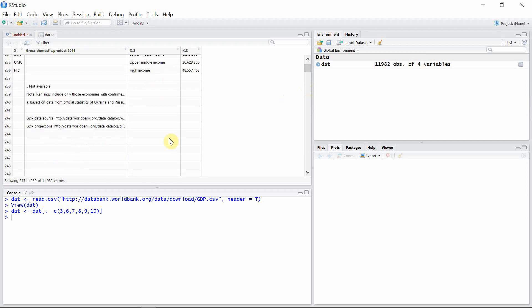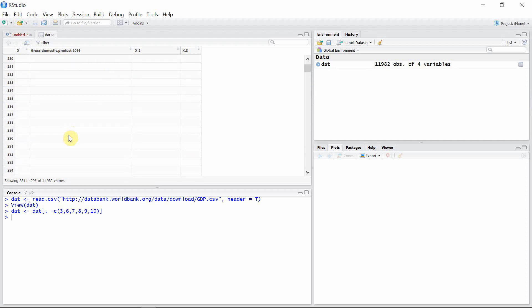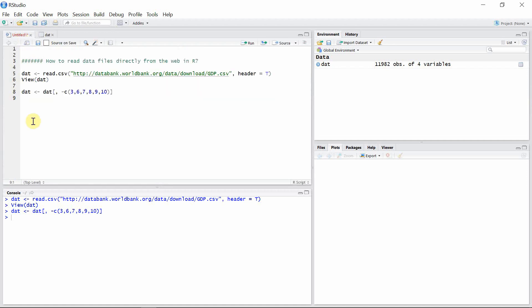You can see here not all rows have data. So let's see up to where the data is. You can see here all the rows after 244 do not have any data, so let's remove those rows also.